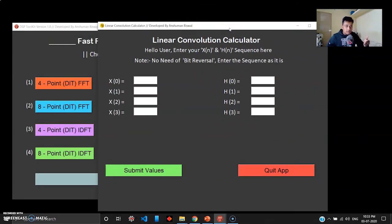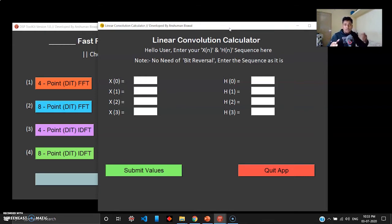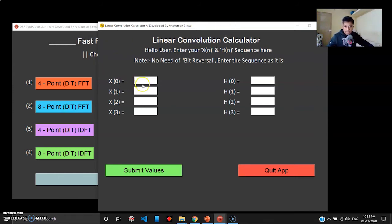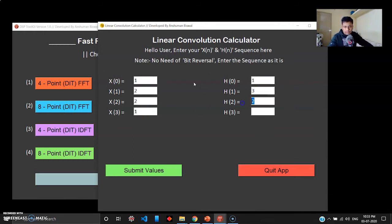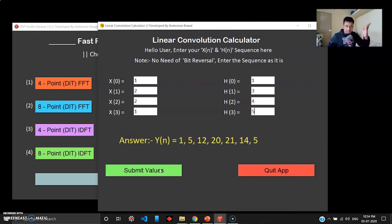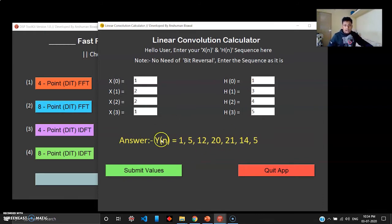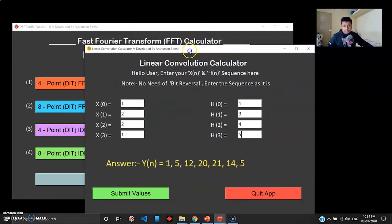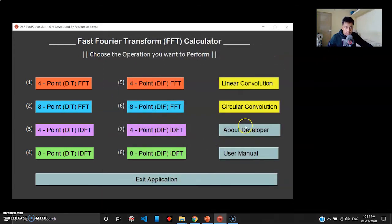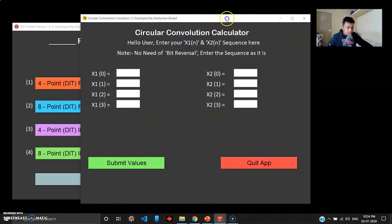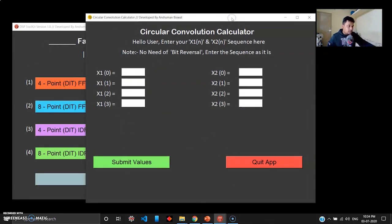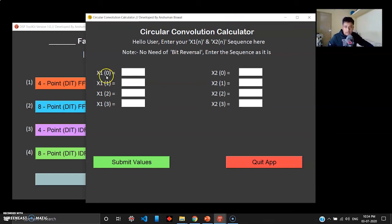Let's try linear convolution this time. In linear convolution you have two sequences: X(n) sequence and H(n) sequence. When you do the convolution operation, it will give you Y(n) sequence. I'll give some values like 1, 2, 2, 1, and 1, 3, 4, 5. Submit values. There you go, there's your Y(n) sequence right there. That was your linear convolution.